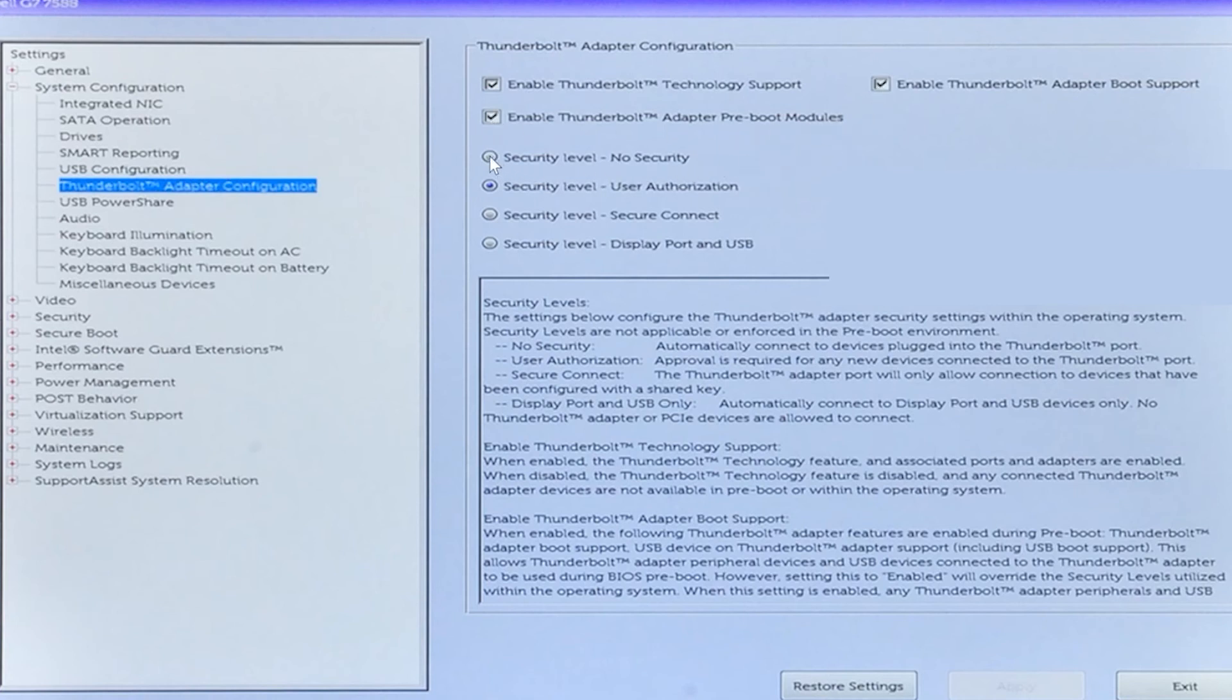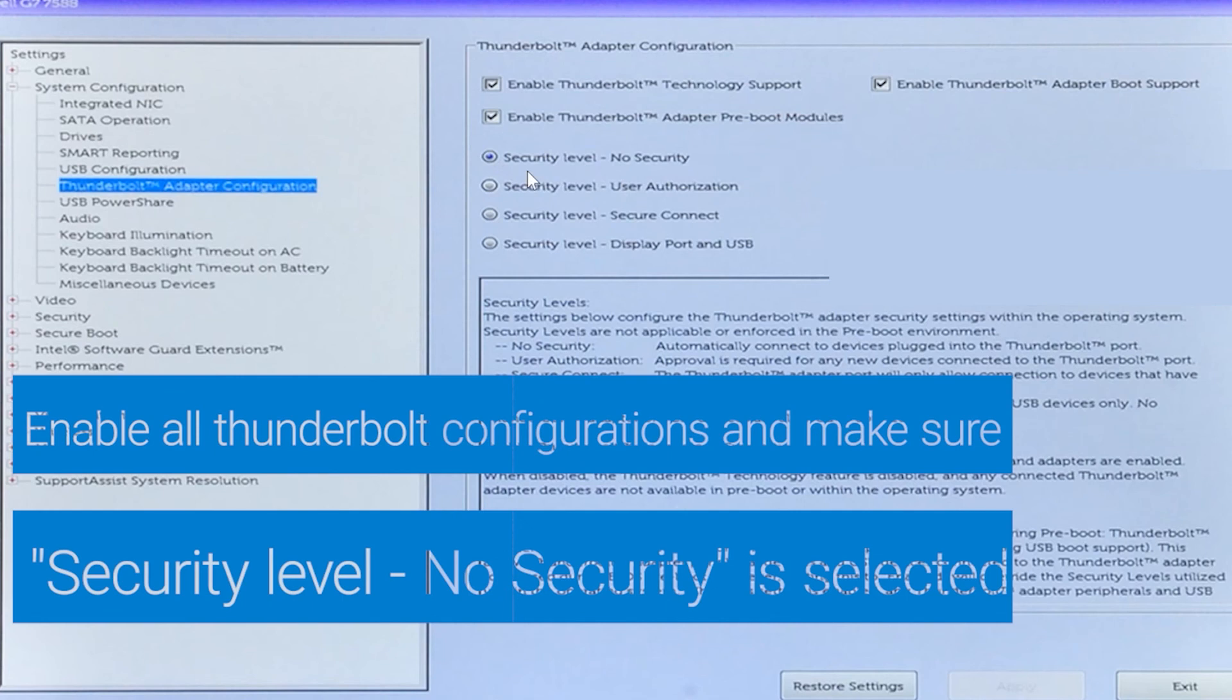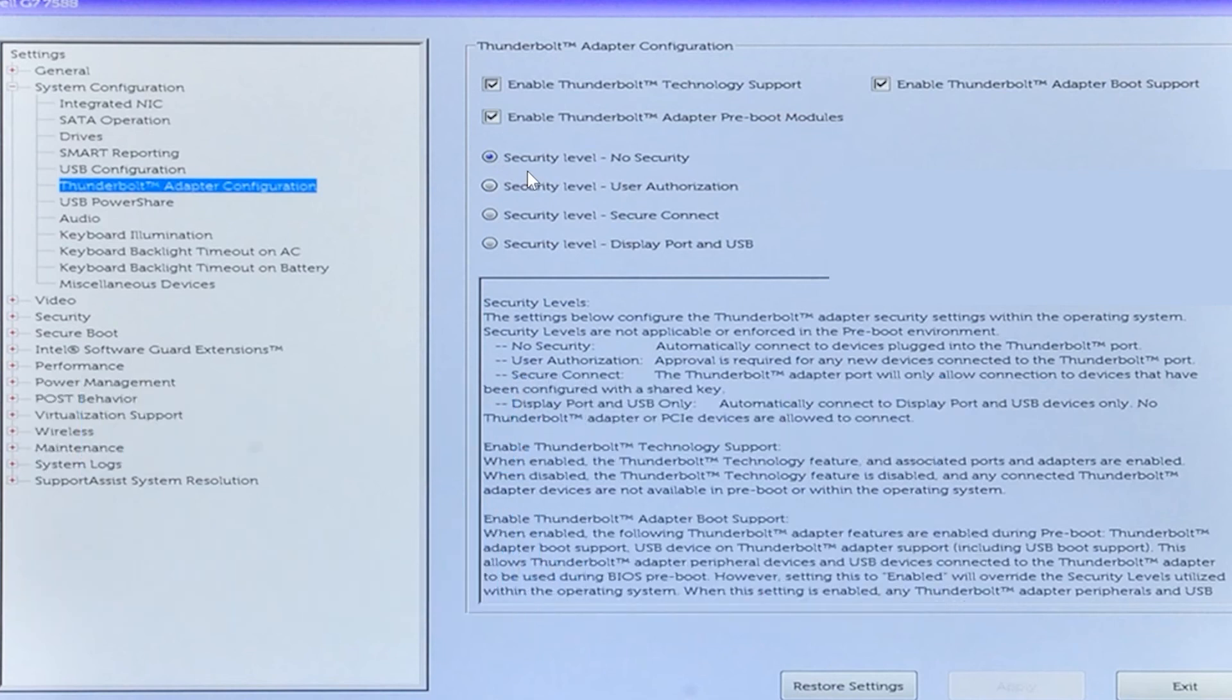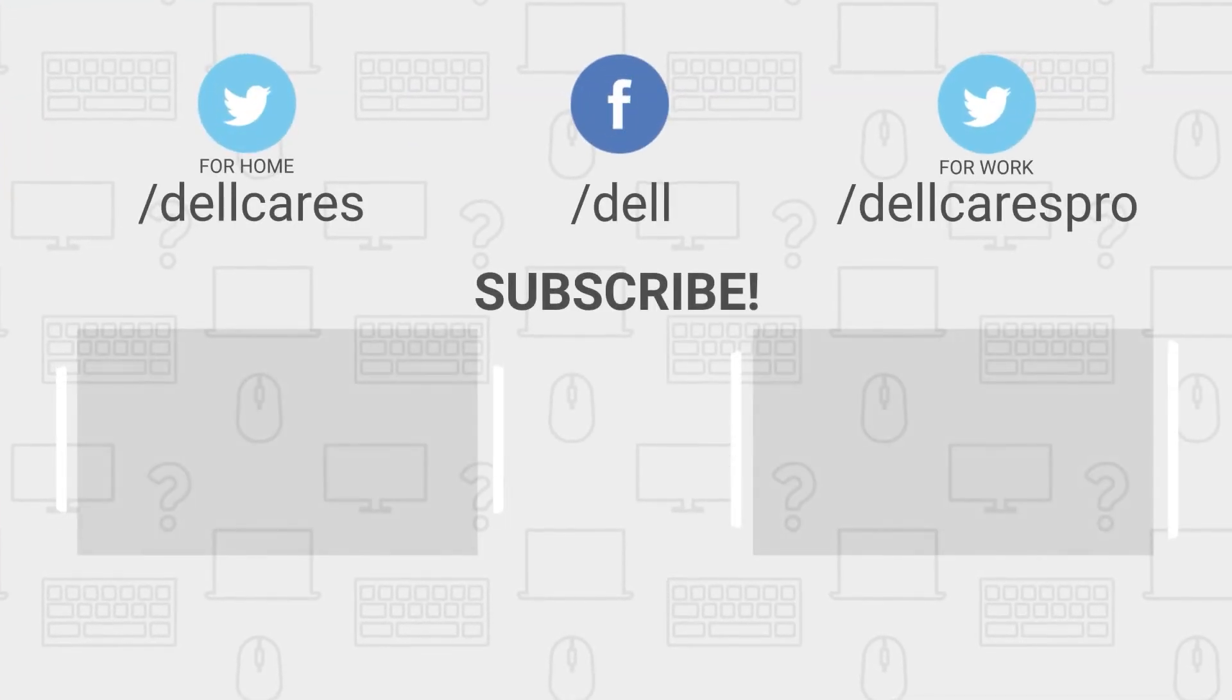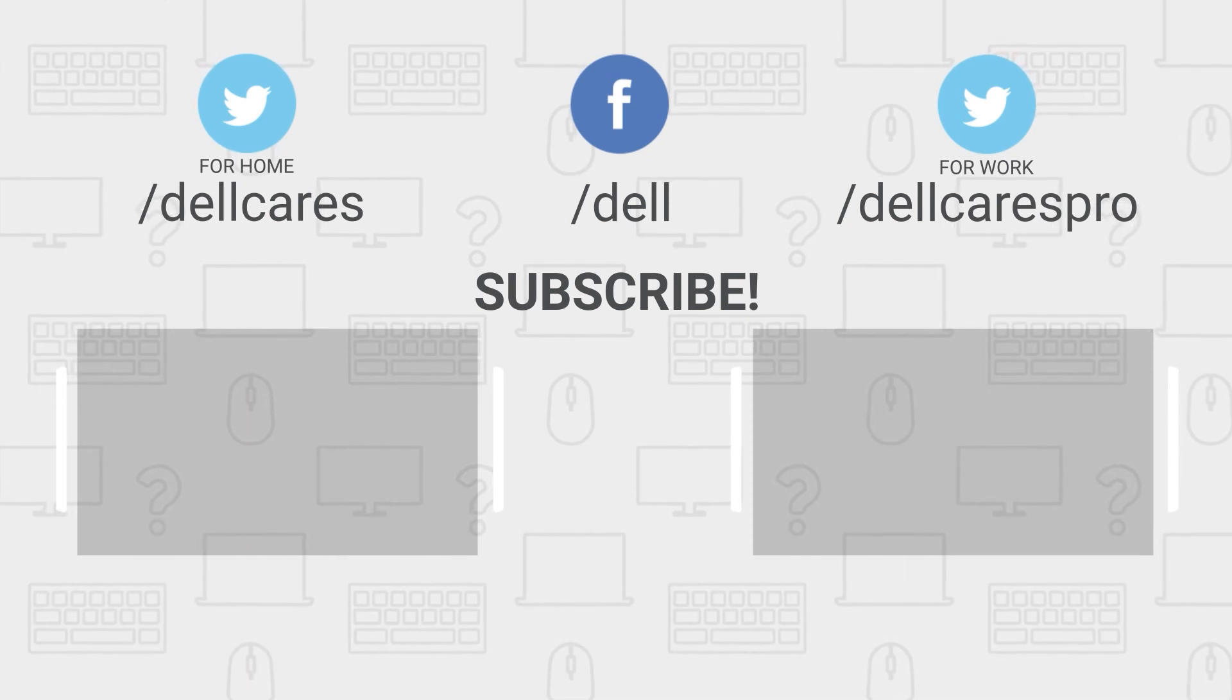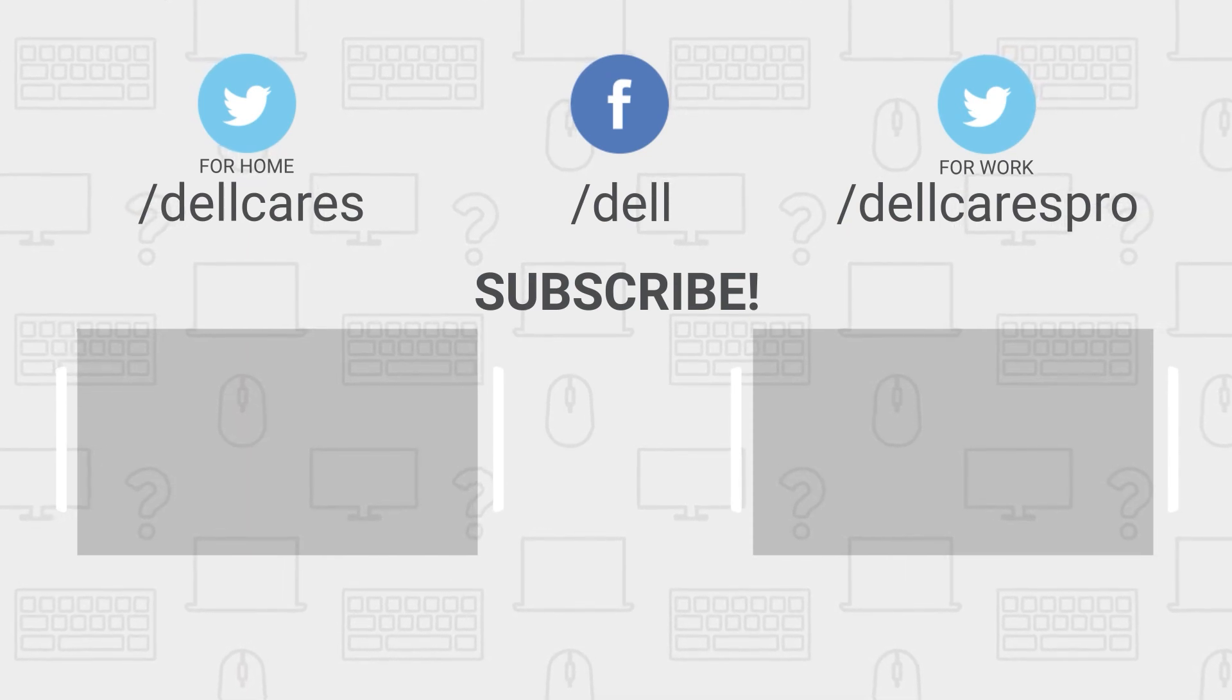Also, make sure that the Security Level No Security option is selected. If, after applying all these configuration changes, you are still experiencing USB issues, contact the Dell tech support agent through social media on Facebook or Twitter for further assistance.